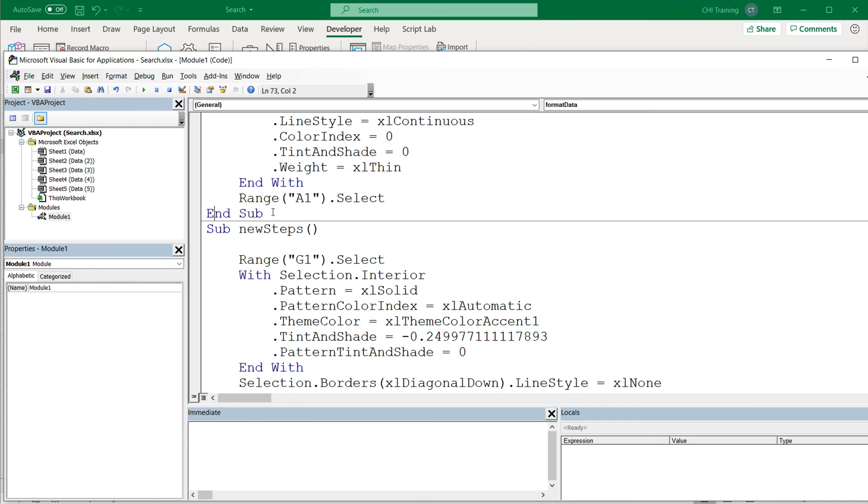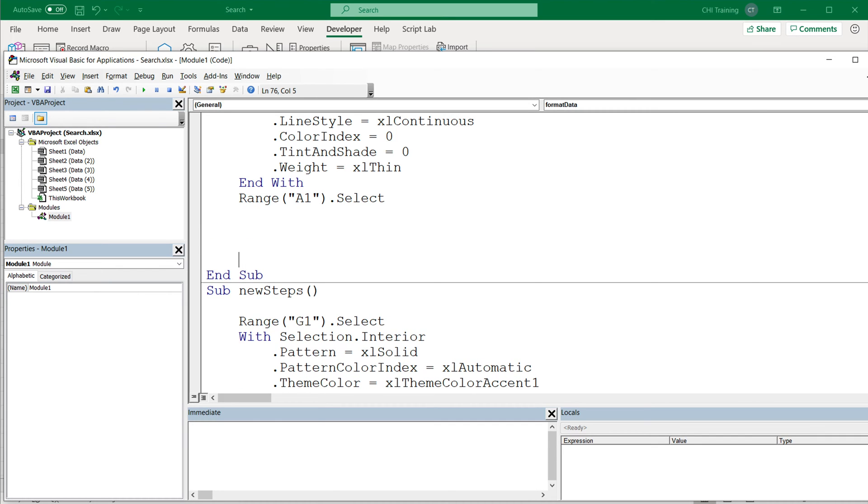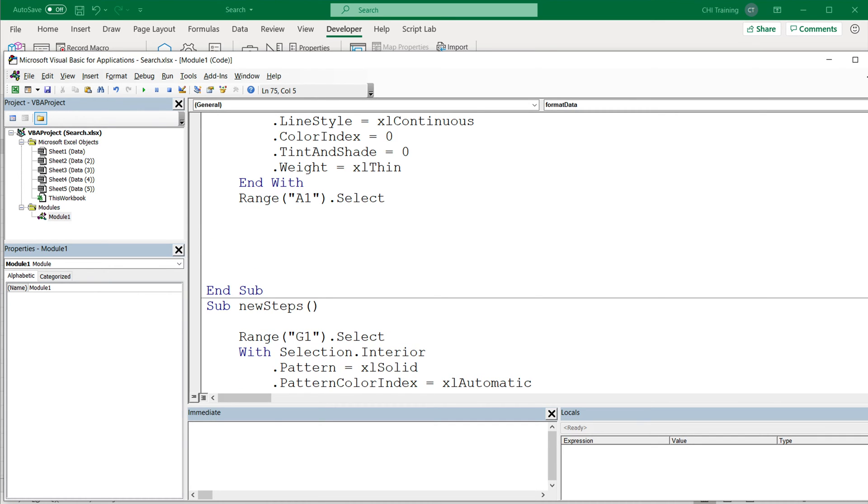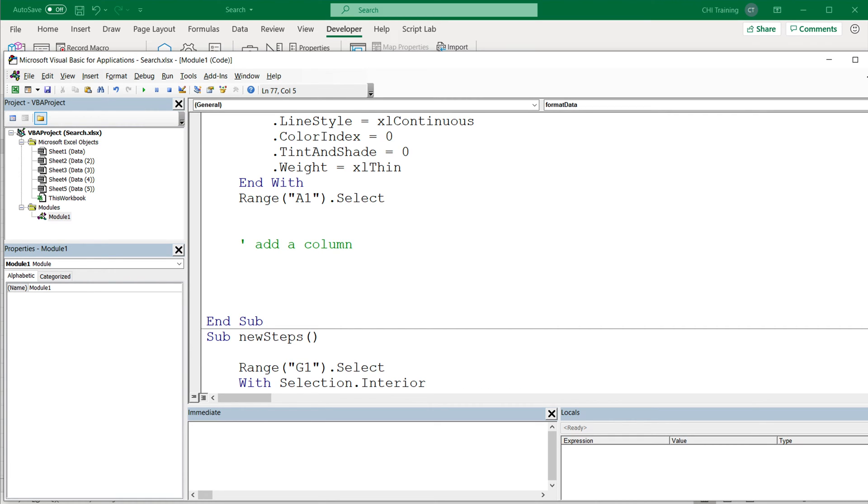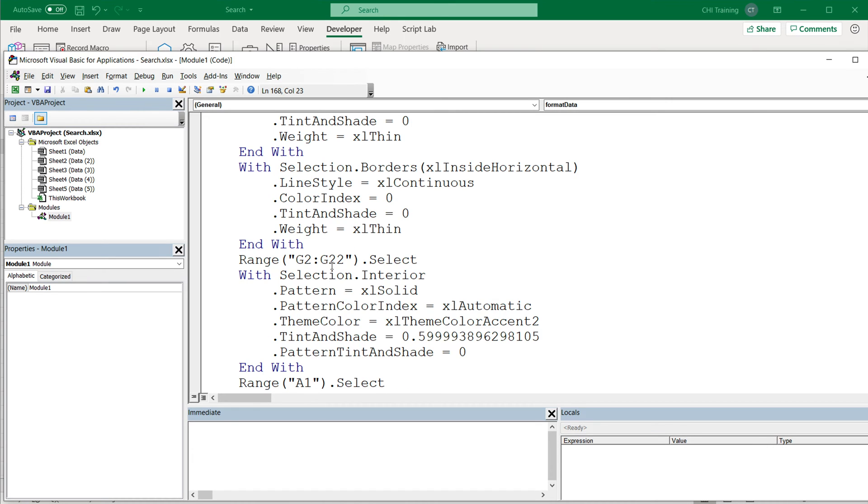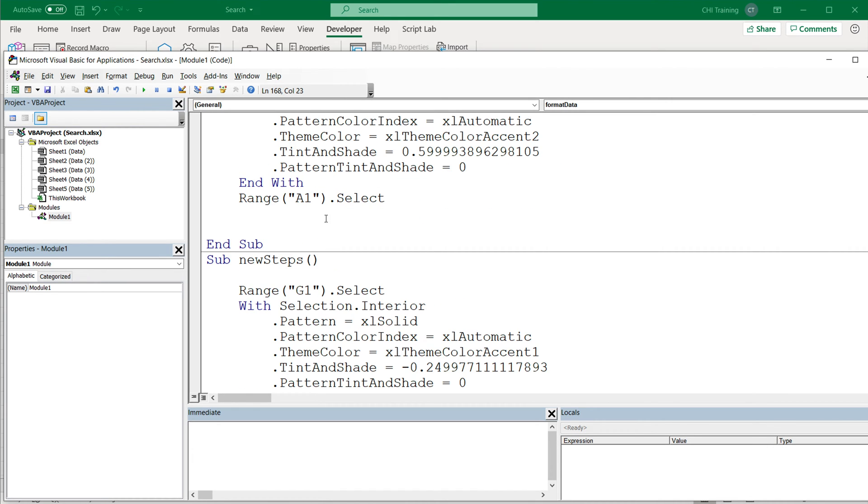So there it is. What I'm going to do is go here right before that end sub. I'm going to usually add a comment here so I know where the old code ends and where a new code begins. Add a column. And then basically just paste all the code right here.